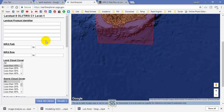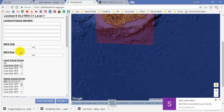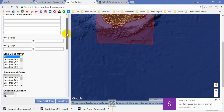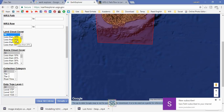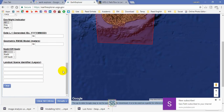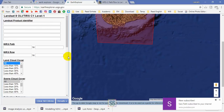Here you can set your additional criteria. If you have any specific path or row, you can set it here. If you expect to download satellite images with less than 10% cloud cover, you can set that here. For now, I don't need to set any additional criteria so I'll keep it as is. If you want images with less than 20% cloud coverage, you can click here and select that option. There are several other criteria such as data type Level 1 TP that you can configure.